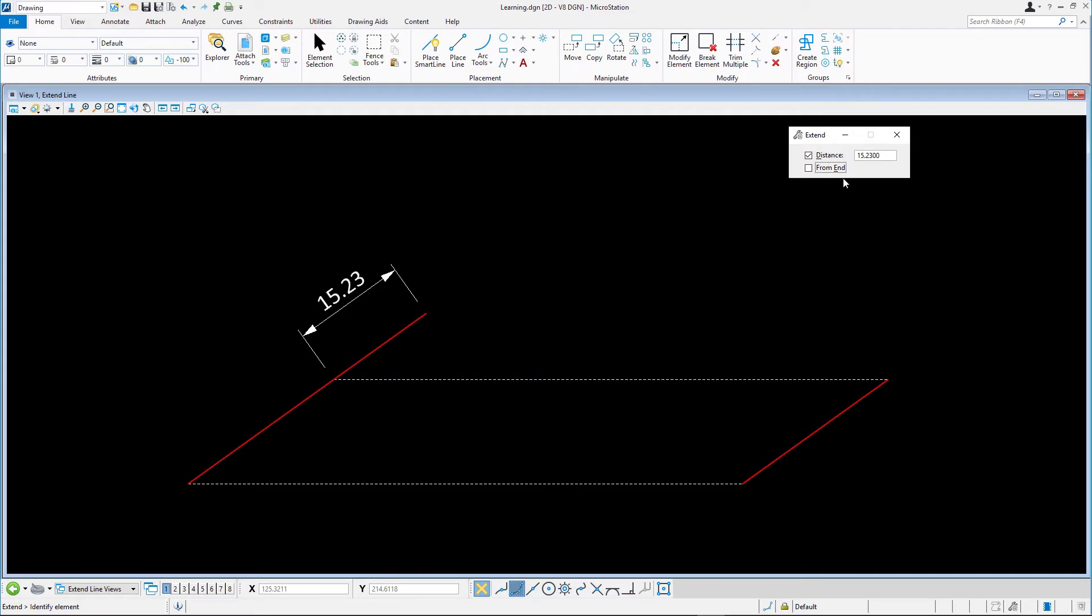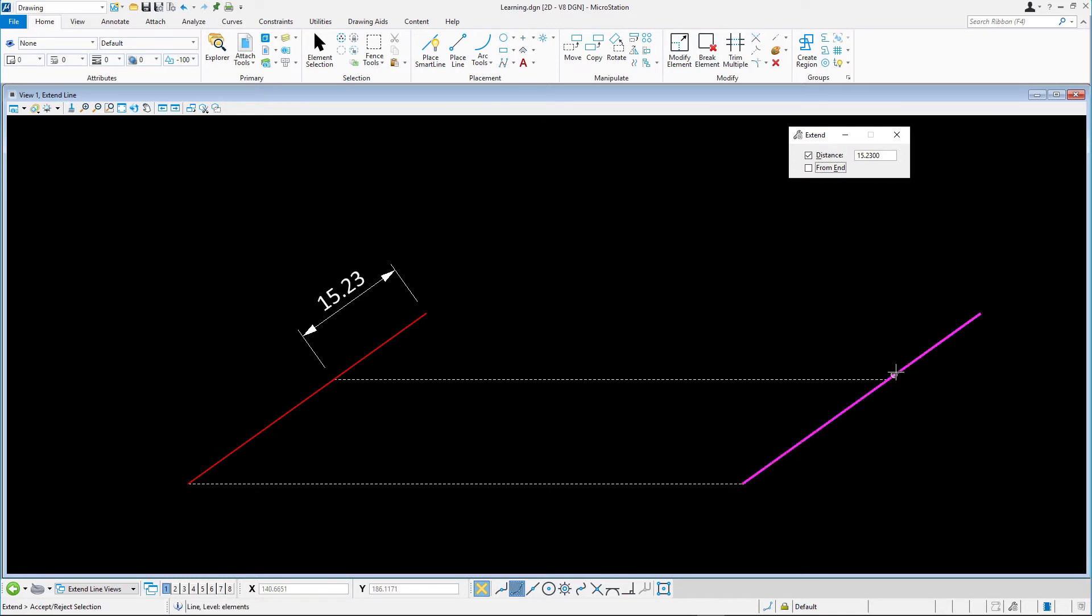Next, select the line near the upper end point and accept with a data point. The line has extended the additional 15.23 units in length we entered.